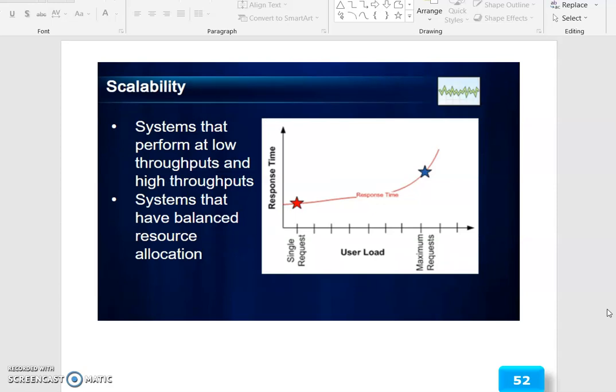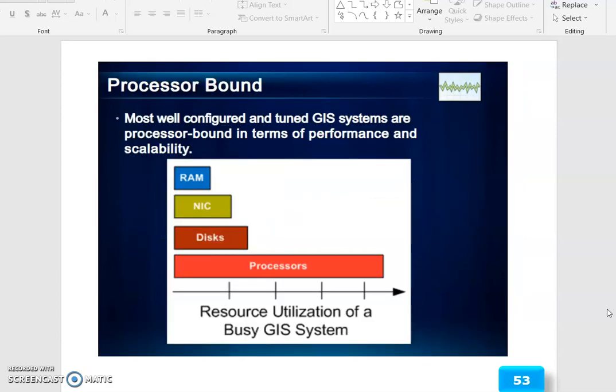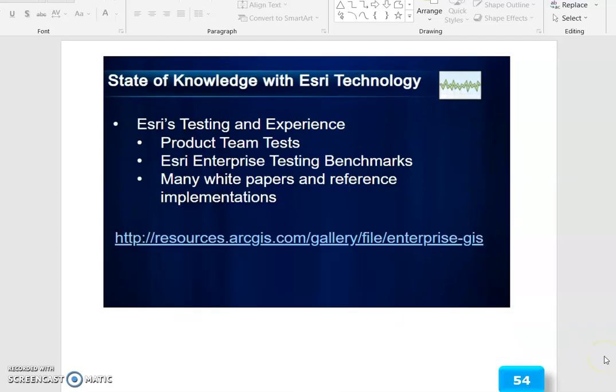Scalability covers systems that perform at low throughput and high throughput, with balanced resources allocated. Maximum requests and the process-bound nature of a well-configured and tuned GIS system define performance and scalability. NIC and process resources, along with utilization of a GIS system, are key. ESRI product team testing, enterprise testing benchmarks, and many white papers and reference implementations are available.